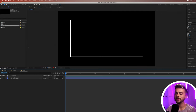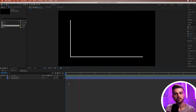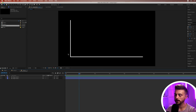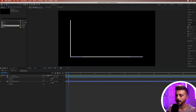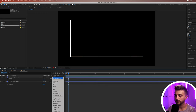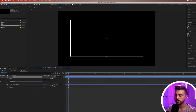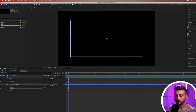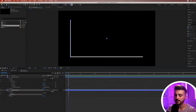Now we need to animate these on, because we don't want them to just start on screen — that would look a little boring. We want to animate them in from the bottom left corner. Go into both layers using the drop-down arrow, then go to Add and select Trim Paths. Do that for both layers. Then go into Trim Paths on both layers — you've got Start, End, and Offset.